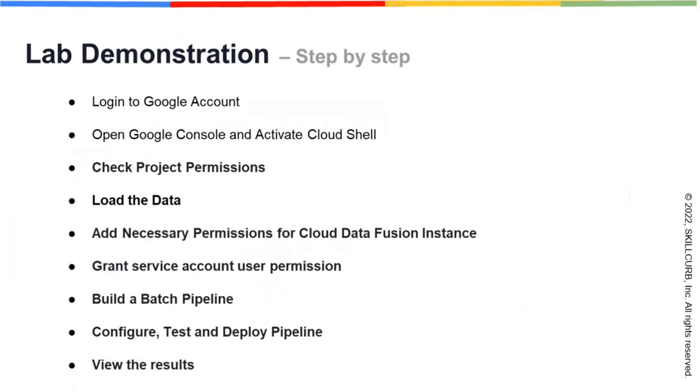First, log into your Google account, open Google Console, activate Cloud Shell, and run the basic commands for setting up the project.